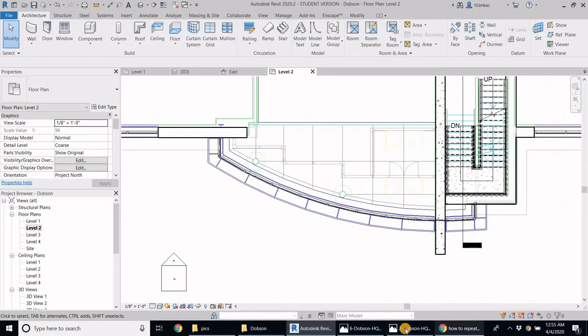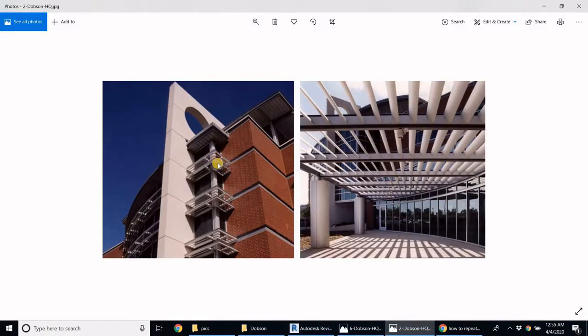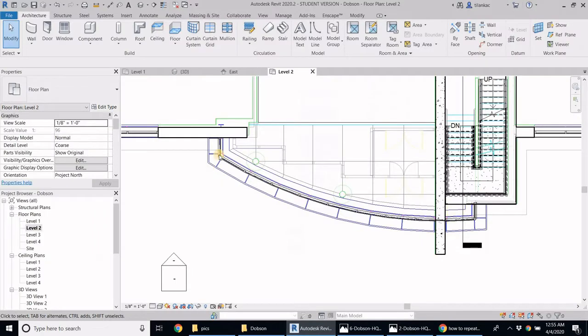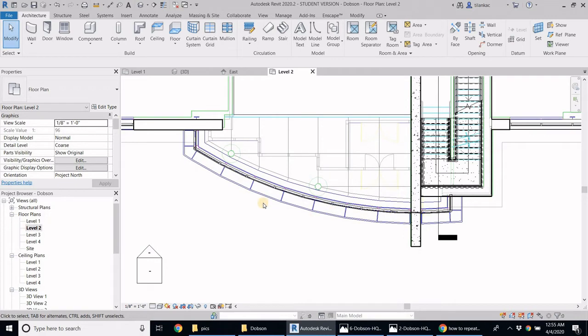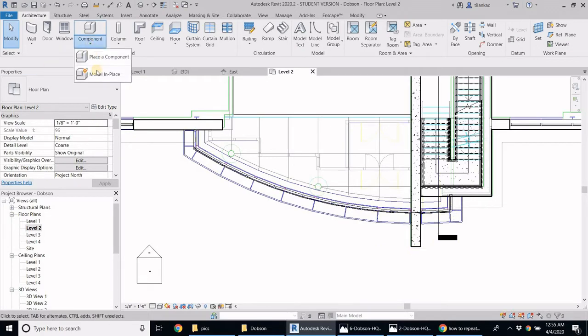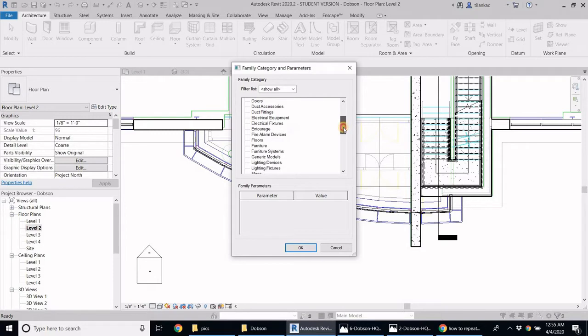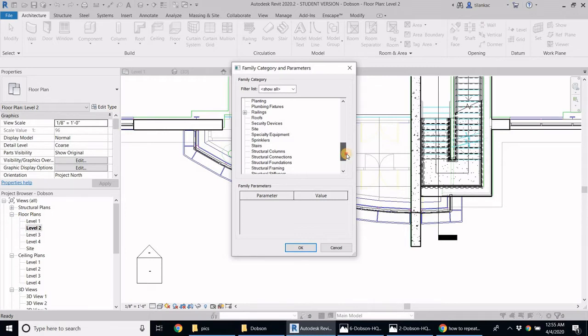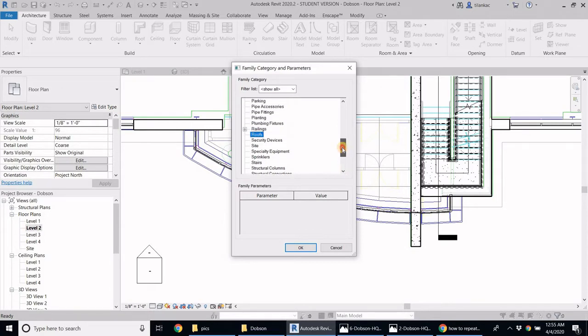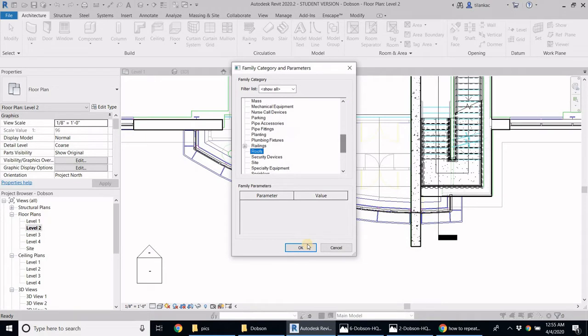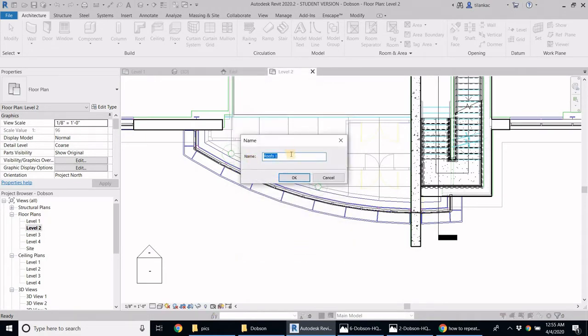Now as you can see in the picture, we have two layers of those. I'm going to create one layer and then copy it down to create the second layer of shading devices. So it needs to be a component, the shading device. I'm going to go into component and say model in place. It's going to be extrusion. I don't really have a particular category that I want to add this to, so I'm just going to use roof just because I don't have any other particular category. I'm going to call it shading device.